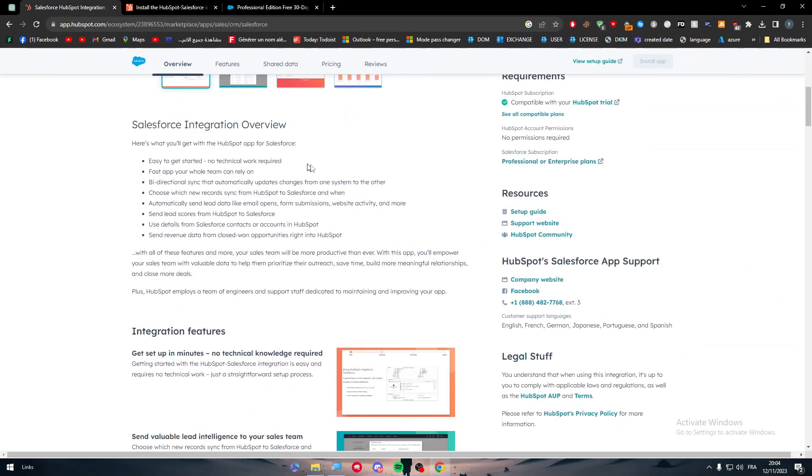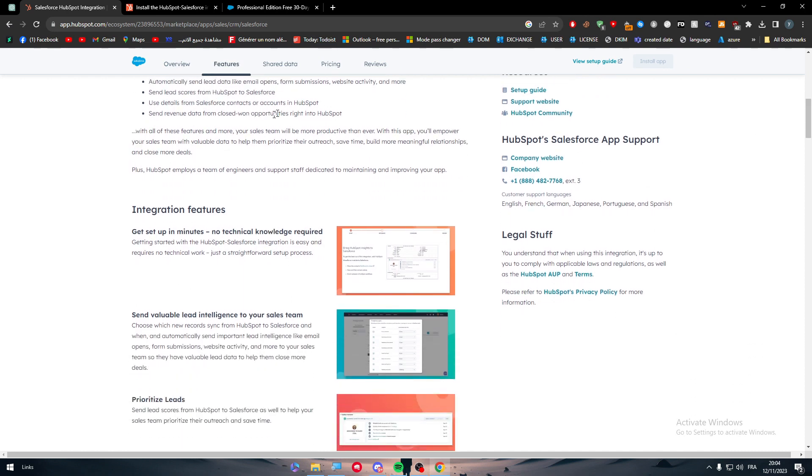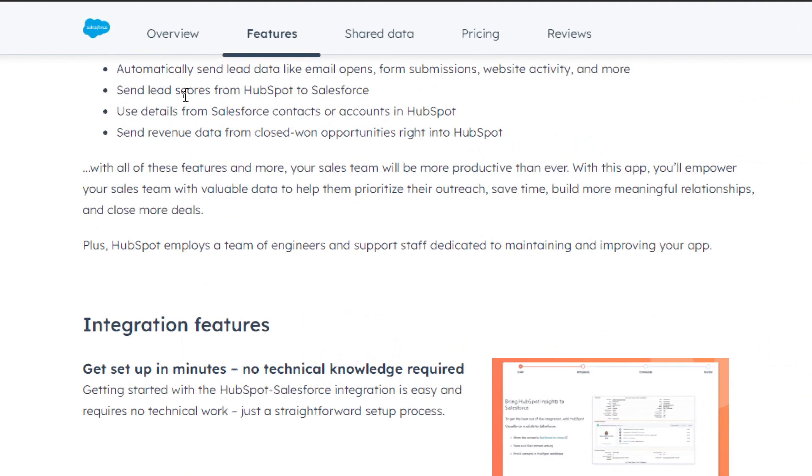These are the main features or key features that you will get. With all of these features and more, your sales team will be more productive than ever. With this app, you will empower your sales team with valuable data to help them prioritize their outreach, save time, build more meaningful relationships, and close more deals.